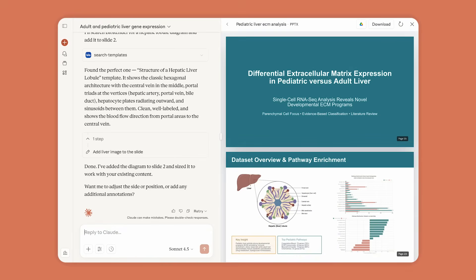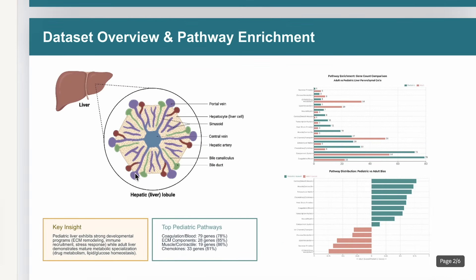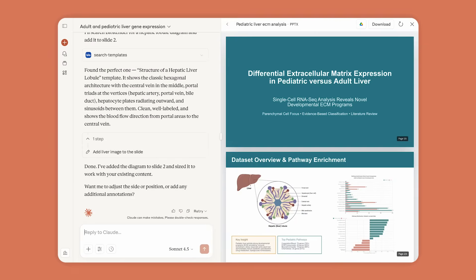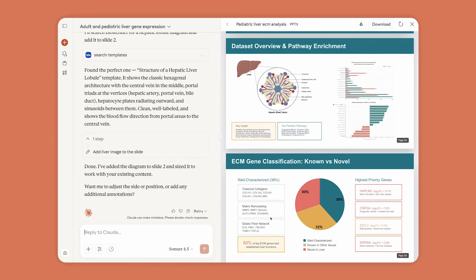Claude replaces it with a scientific diagram of the liver from BioRender, putting the final touches on Anne's presentation.